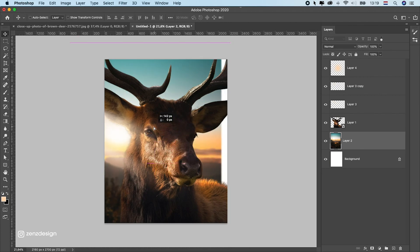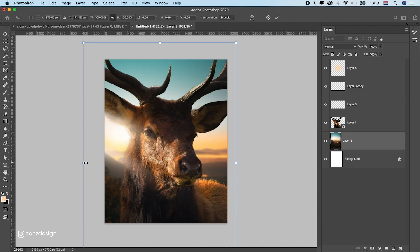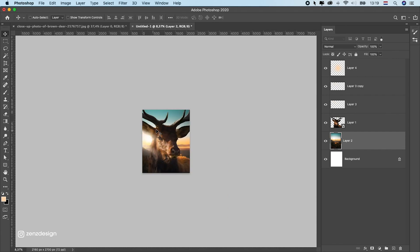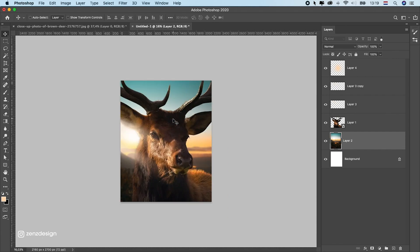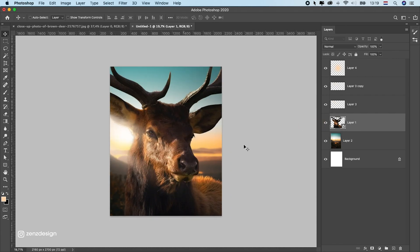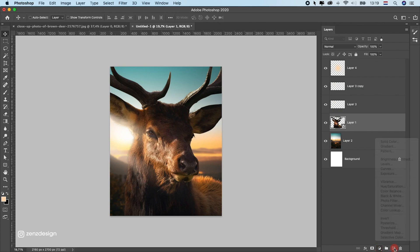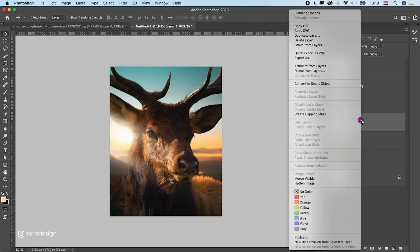This looks like a pretty nice sunset. Now we can move this around to a nice place, maybe stretch it out a little bit. Now we can work on getting the lighting better on this deer.